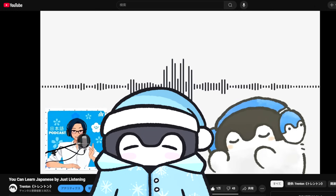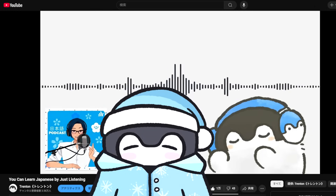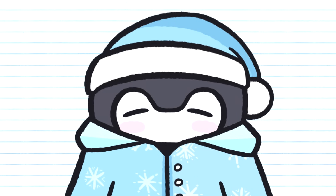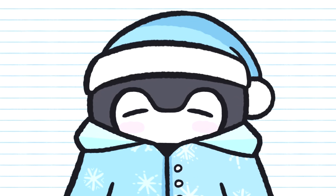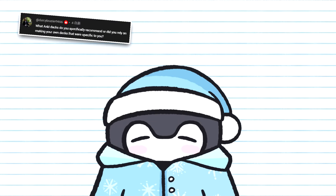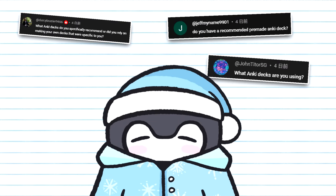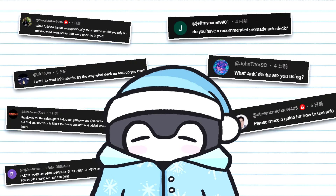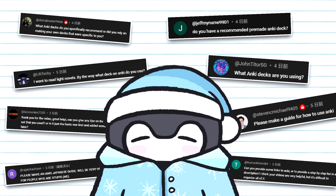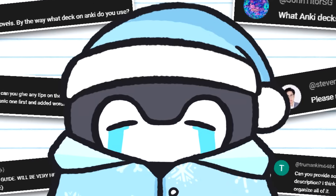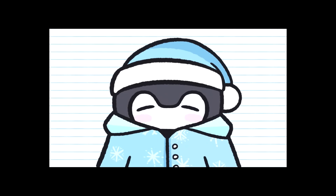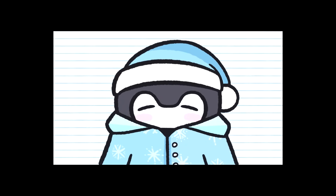Since I started making videos about how to learn Japanese with an immersion method, by far the thing I've been asked the most is: how do I use Anki? Can you make a tutorial on Anki? I'm not really sure how to use Anki. Okay, I'm finally making a video about Anki.